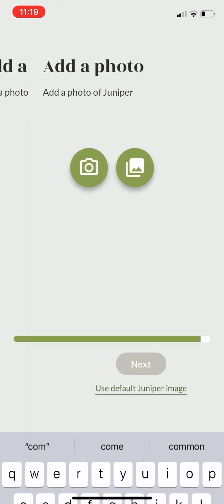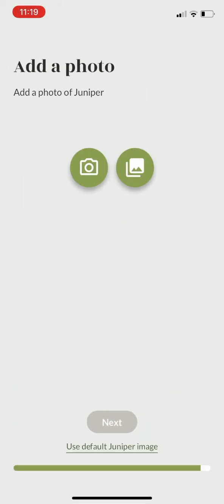Lastly, you can shoot a photo of your tree, or select something from your phone, or use a standard juniper image.